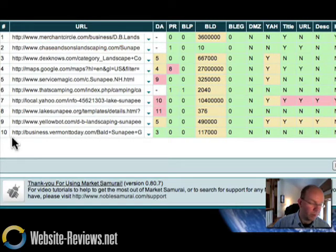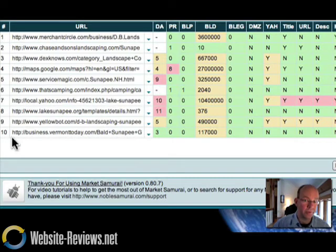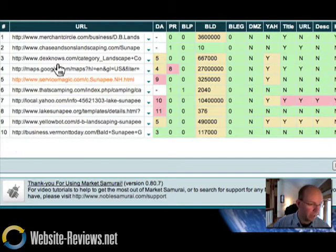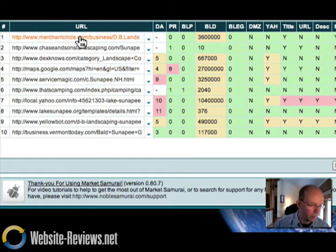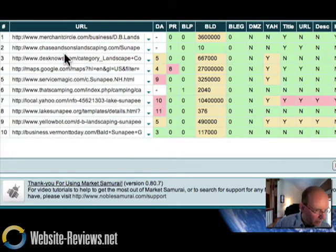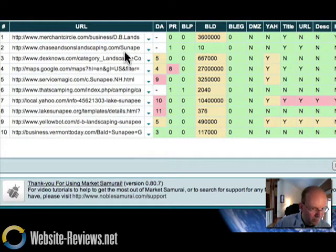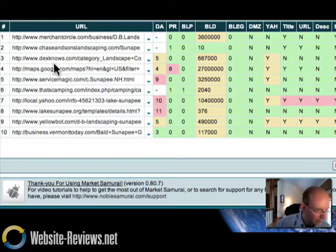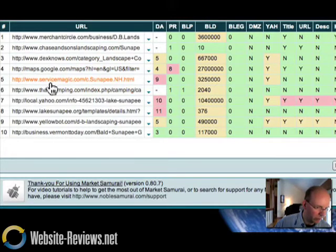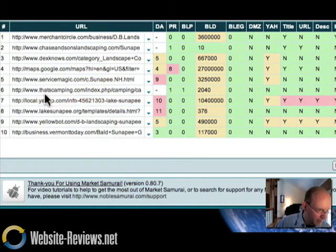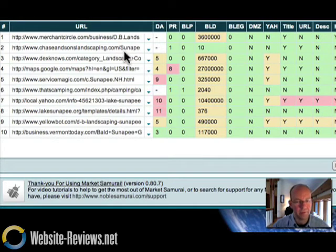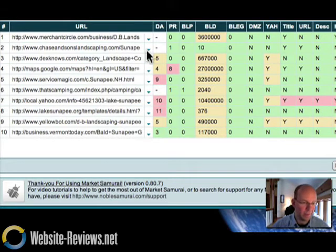These are what show up in the Google search from position one to position ten. And we have the merchant circle link here. We have Chase and Sons Landscaping Sunapee. Dex knows. We have a maps result. This is junk. Service magic. That's camping.